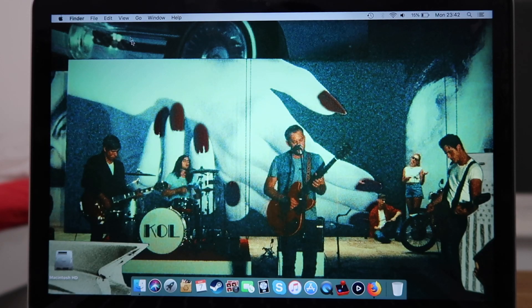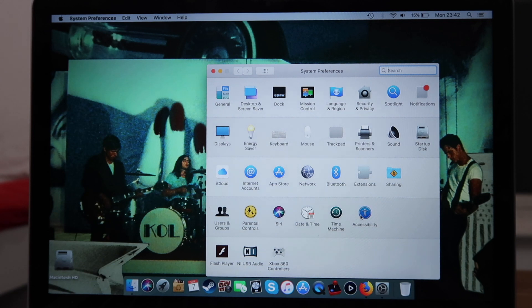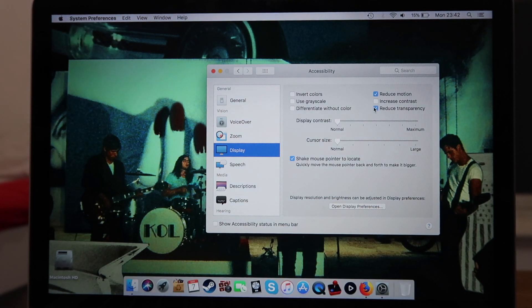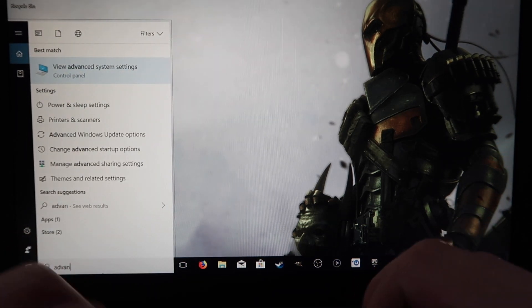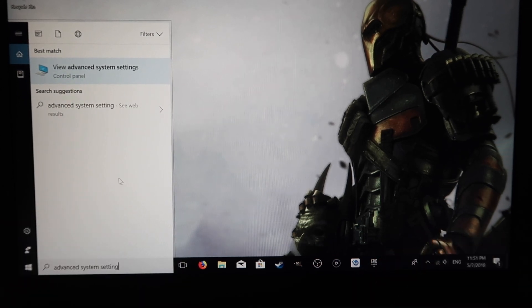Number four: turn off those visual effects. I know they're beautiful but they could be using that precious memory that makes your game lag — and then boom, you're eliminated from the Fortnite battle royale, game over. On the Mac, go to Apple > System Preferences > Accessibility, go to Display, and enable Reduce Motion and Reduce Transparency, and that will remove all the visual effects.